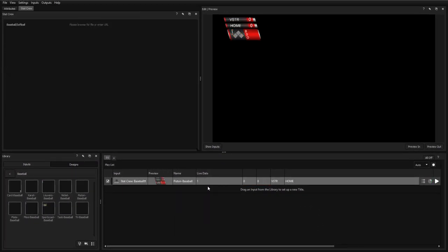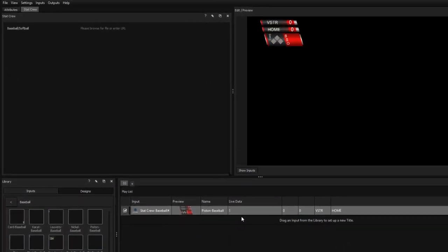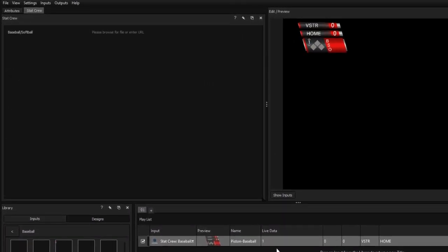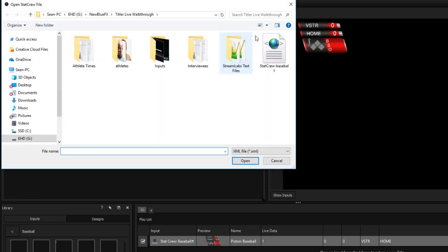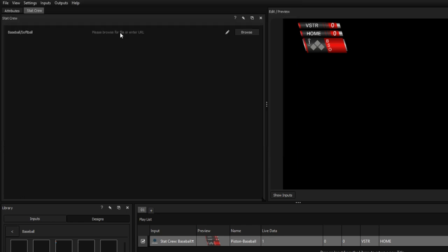This will open the StatCrew tab in the Attributes window, where you can select your XML file if it's being hosted locally, or you can enter the address if it's being hosted through an online service.